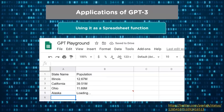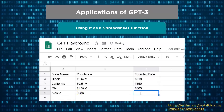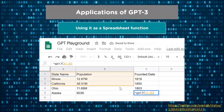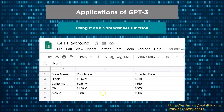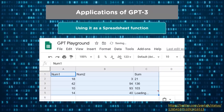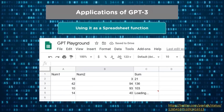You can check the total population of Alaska easily using GPT-3 — the result is 603,000. If you want to find out the date these states were founded, you can add that column and GPT-3 will return the founding date for Alaska, which it shows as 1906. You can also perform numerical or mathematical operations — for example, calculating the sum of 14 plus 40, which correctly returns 54.